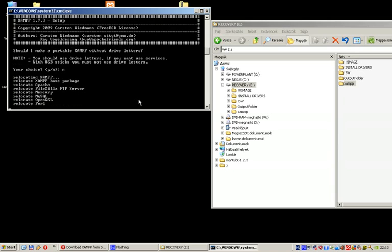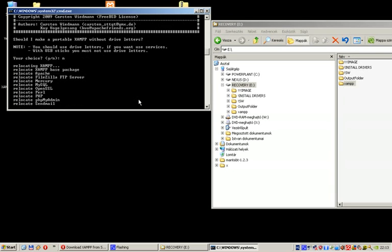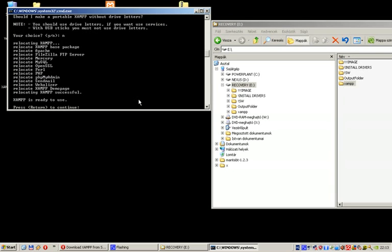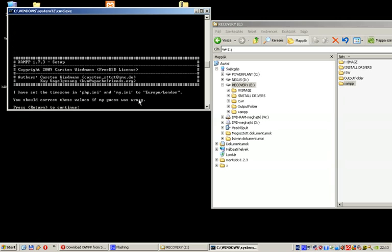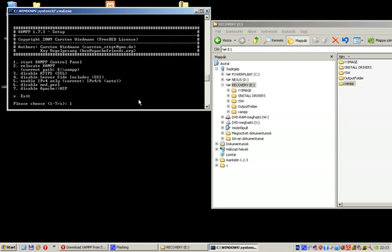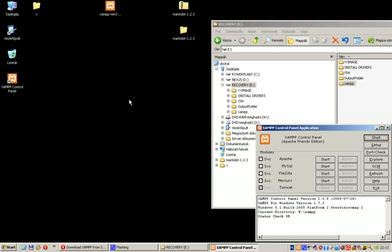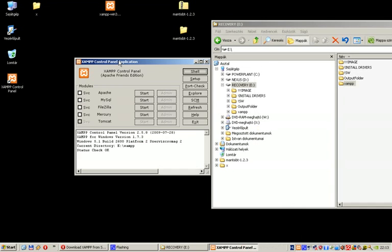This is the last question. We just need to start the XAMPP control panel, which is number one, and then you can exit from this window by pressing X and Enter. This is the so-called XAMPP control panel where you can start Apache and MySQL.